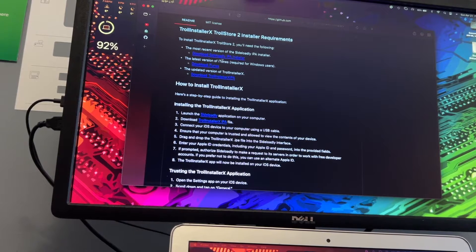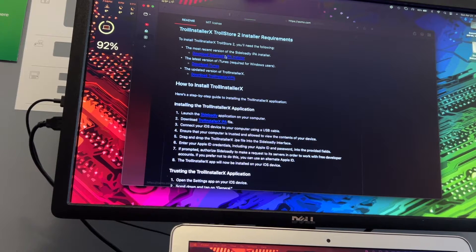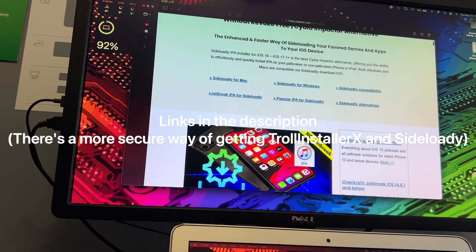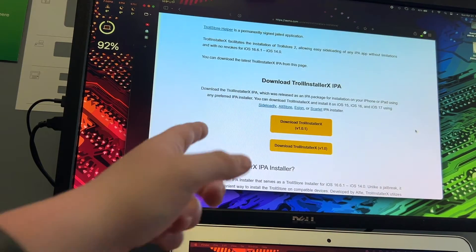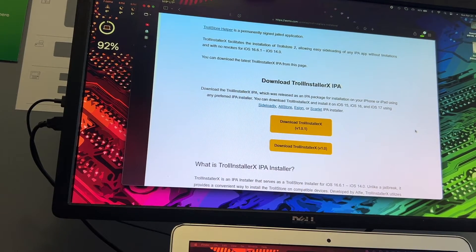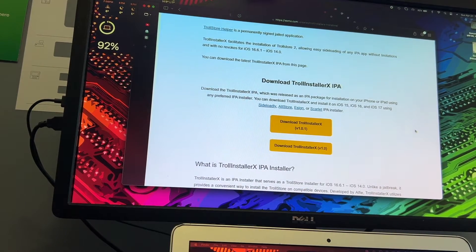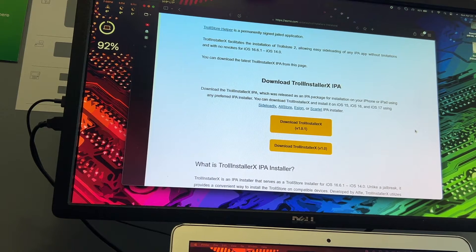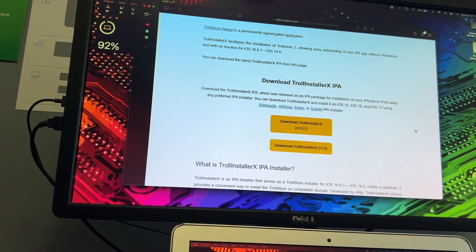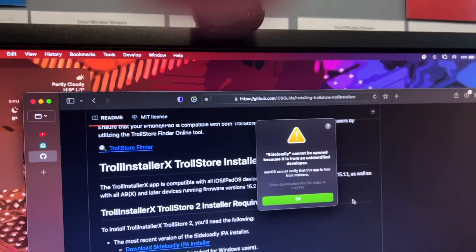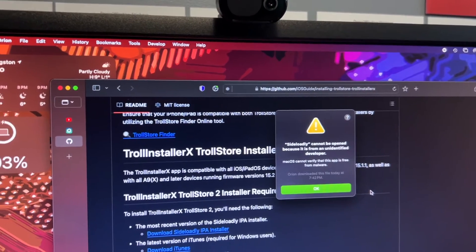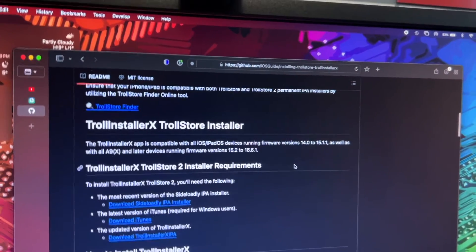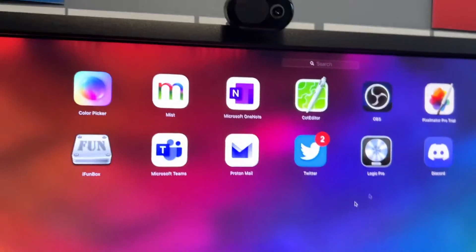All right. So now, first, you will need to download SideLoadie, which is an IPA installer. So you can do it with any of these on screen. And I have used Alt Store before, but I prefer SideLoadie because it's a bit more modern and it's the preferred way to do it. So that's what I use personally. And you will get our little friend here, which is the Mac OS cannot verify that this app is free from malware. So we're just going to press OK.